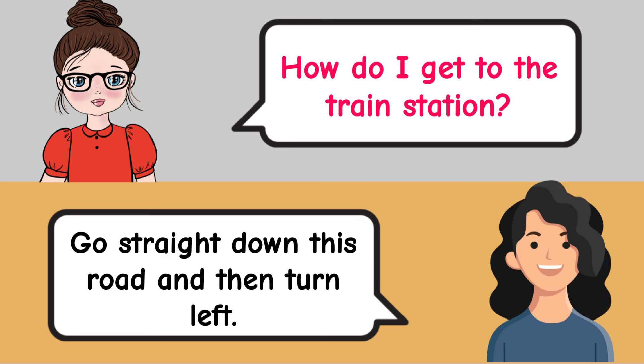Can we meet tomorrow? Yes, that works for me. What time?